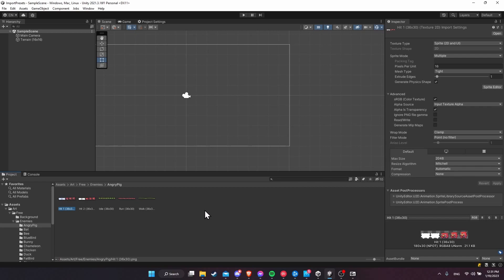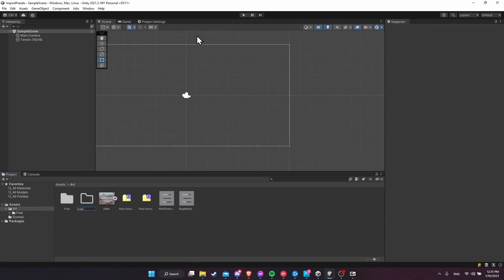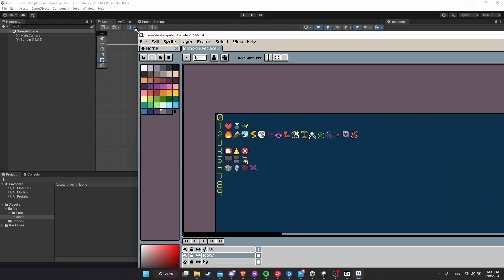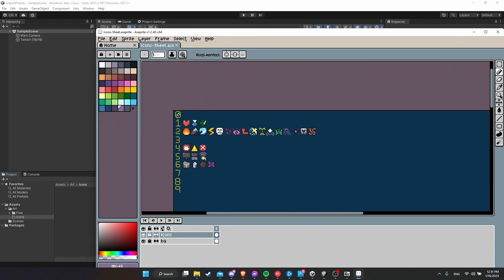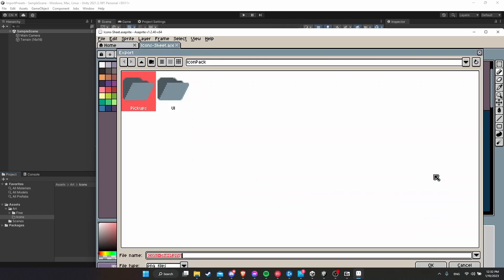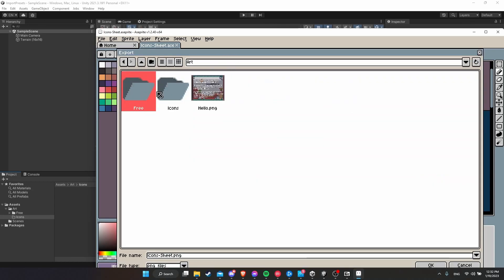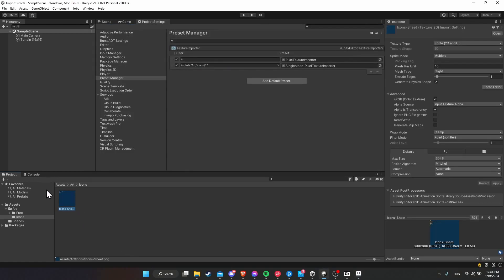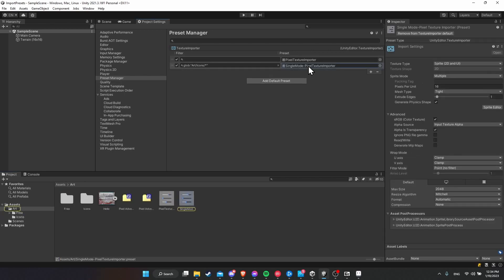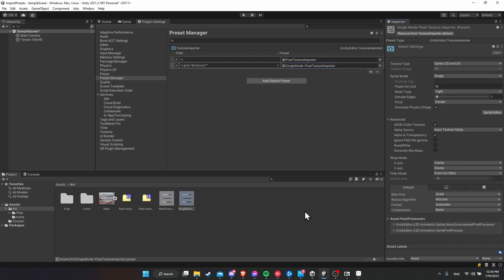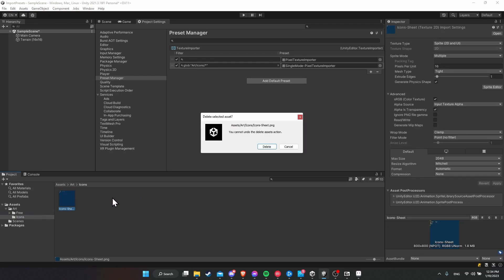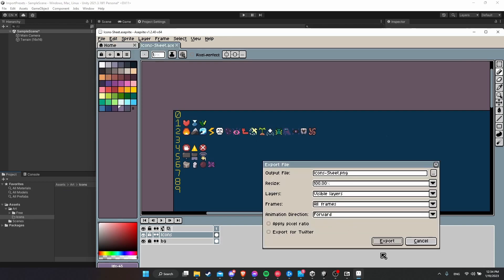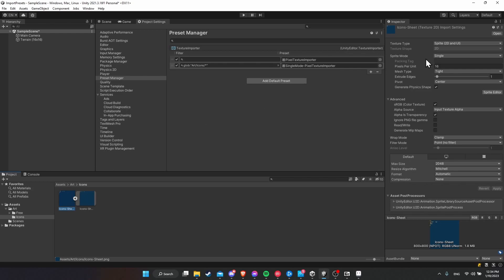Now we want to test if the secondary texture importer actually worked, so we need to put some files into a folder called icons inside of art. Let's go to art and create the folder, and I'll call it icons. I have an icon sheet I've been working on, so I'm just going to save this into that folder. It'll be in sprite mode single, which in this case, because this is one giant sprite sheet, we'd probably want multiple, but just to demo that the texture importer will actually apply. We can see the sprite mode is still multiple because we didn't actually define the new setting for the pixel texture importer. Let's double-click and change the sprite mode to single. Now let's go back to the icons folder — we need to re-import it. So I'm going to delete the icon sheet and then re-export it. And now if we click here, we can see it's in sprite mode single, as we would expect.